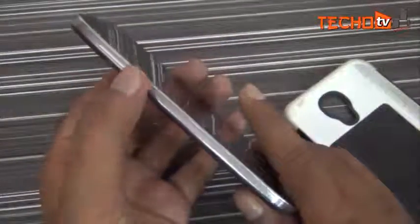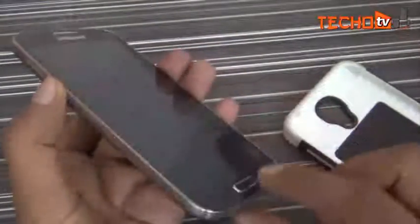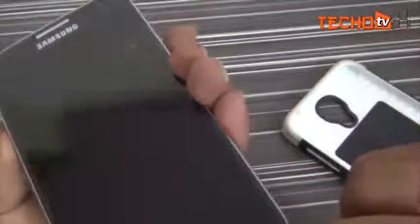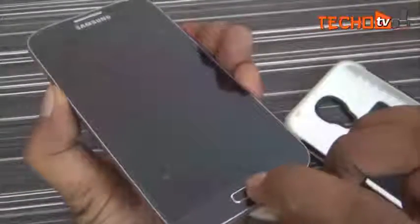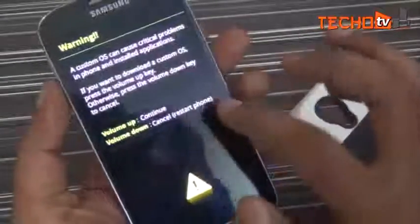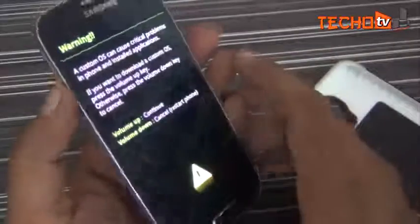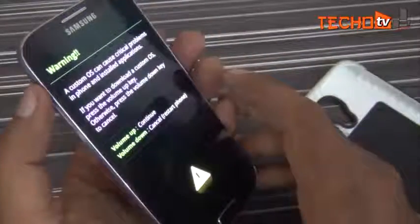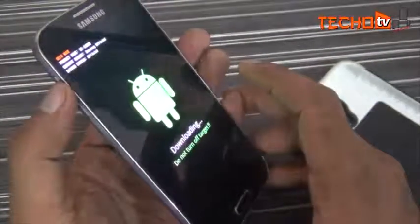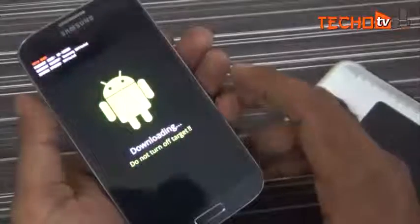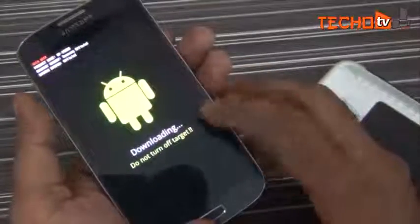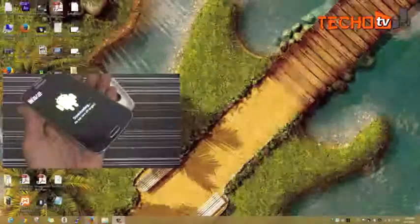Now let's proceed by turning up the device again. Go to download mode on your phone by pressing the volume down key and home button plus power button together for a few seconds. Press the off key to continue. Now connect your phone with your computer via USB data cable.